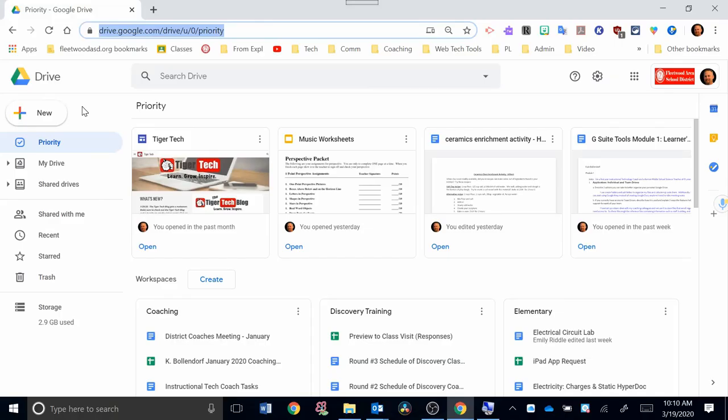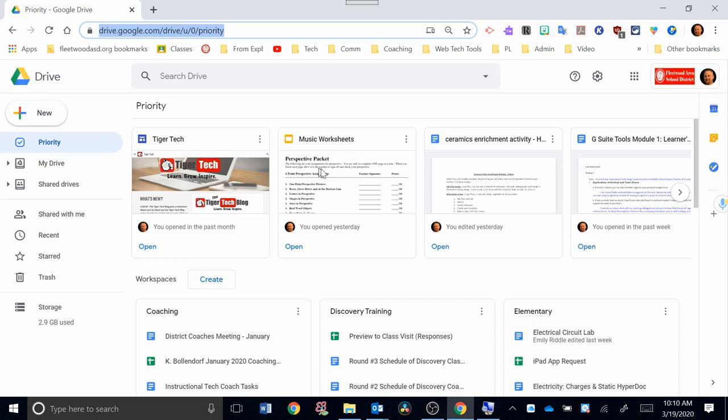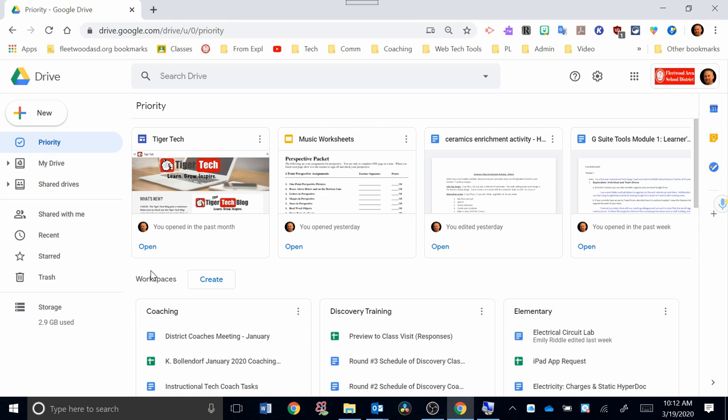So once you get into Google Drive, let's take a look at the left-hand side and take a look at some of the features that are here. The Priority is a new feature that you may or may not have seen at the top here of Drive, and what Priority does is it's going to show you over here on the top some recent documents you've been working on. Also, you'll see something called Workspaces. I did a separate video on that, and I'll have a link that pops up here that you can check out a video I did specifically on Workspaces and how to create those.